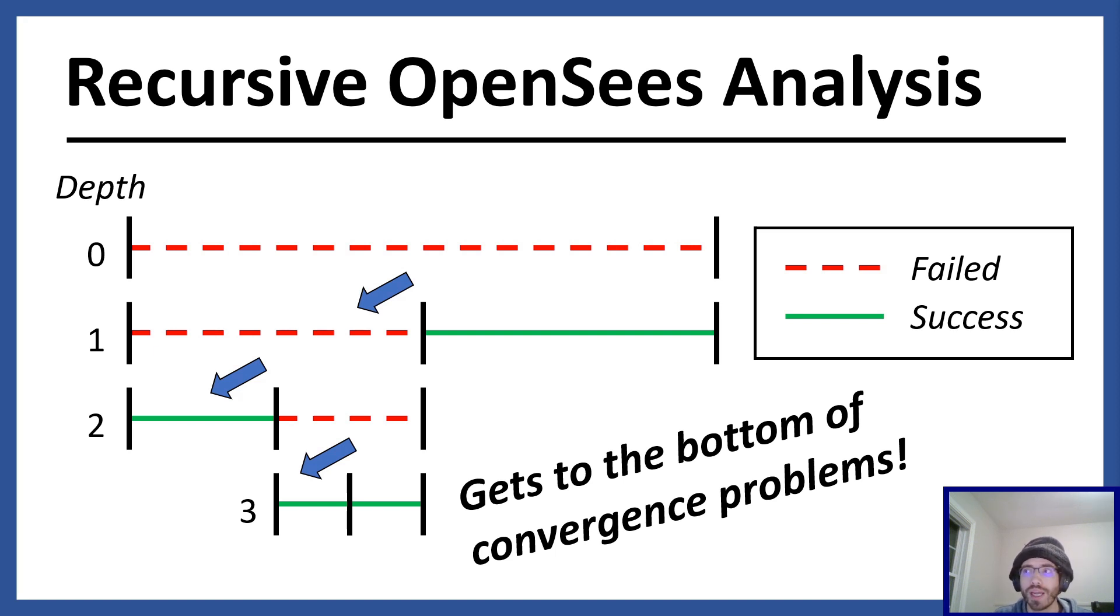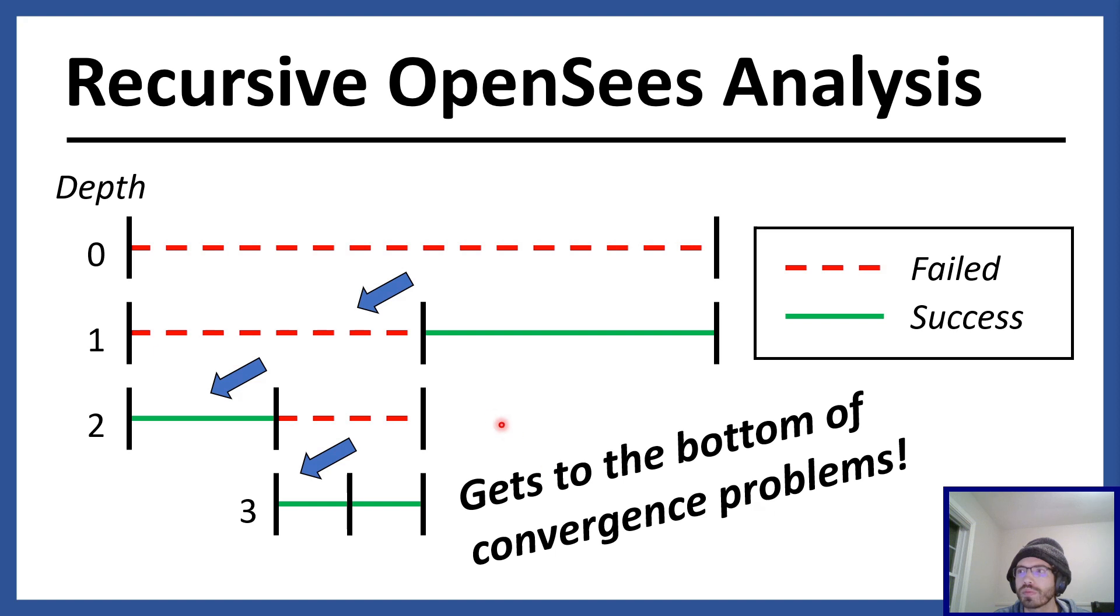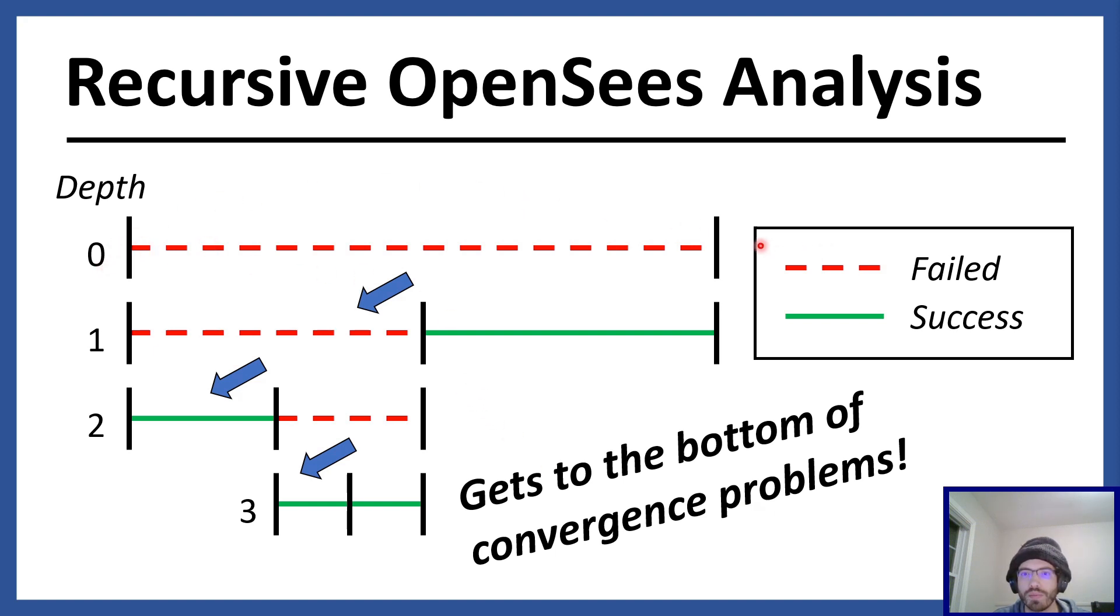The way that I handle this in my OpenSeas analysis is with a recursive bisection algorithm, as illustrated here. The way I see it, when an analysis step fails, so this would be one analysis step, if it failed, the problem must lie somewhere within the span of the analysis step.